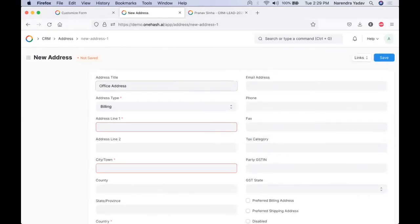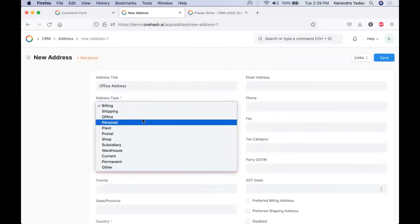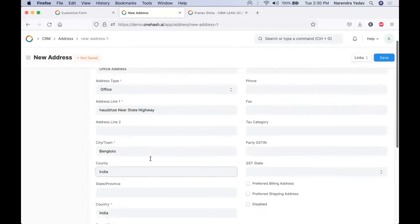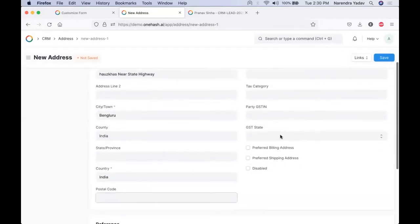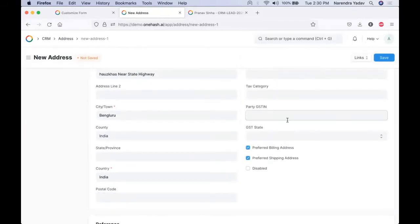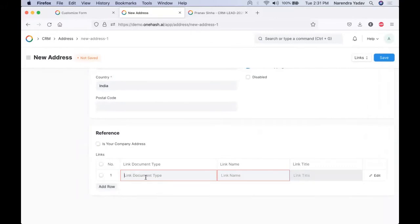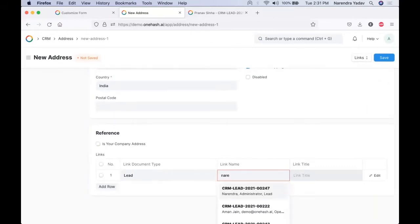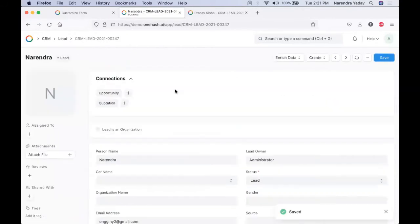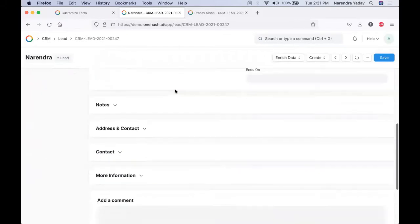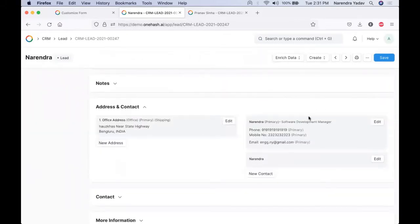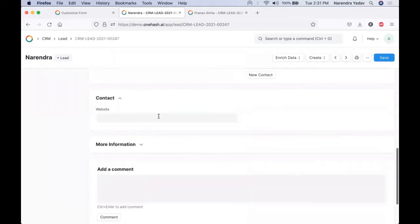In case GST is applicable, we can select the relevant state, the relevant billing address, and shipping address. The system automatically validates the GST number you are entering, as it doesn't accept any invalid GST number. If the address belongs to our company, we can mark that it belongs to our company. If we save our leads, we get the address as well as the contact information and other details like the website.